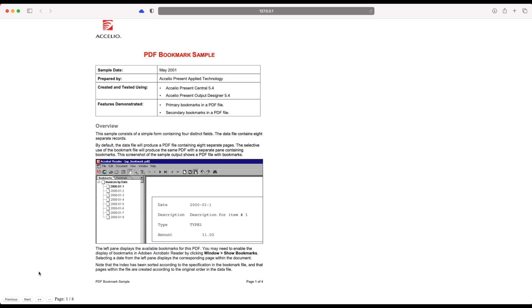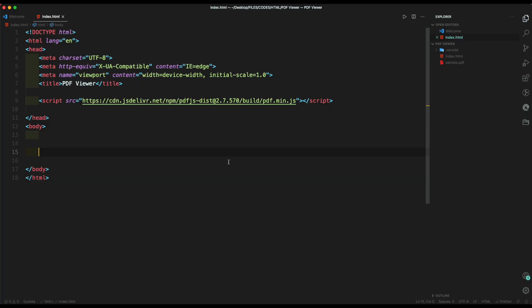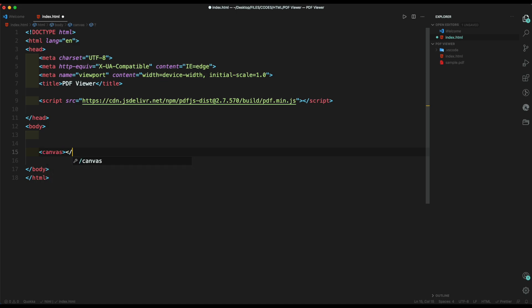All the links used inside this video are mentioned inside the description section. We have included a script tag of PDF.js JavaScript file inside our head section. First of all, let's create our HTML layout. Create a canvas with ID of PDF canvas.